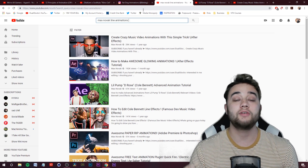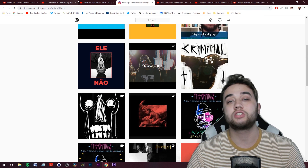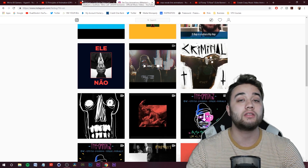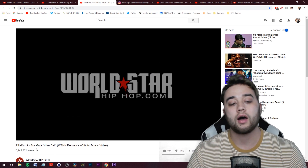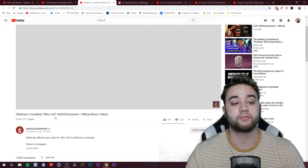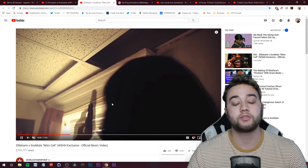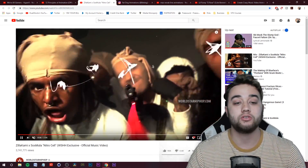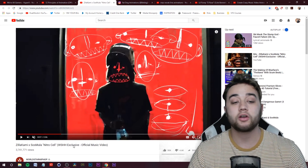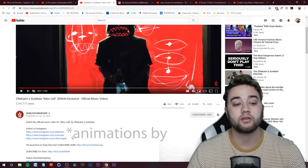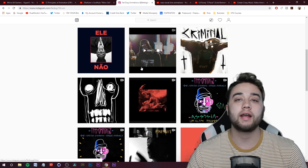You can skip ahead in the video to the step-by-step section, but I recommend watching this part because I think it's going to help you when taking those first steps. One of my biggest motivators for making this video is seeing this cool music video — ZilaKami 'Nitro' — that came out recently. They have some really interesting line animation going on, and I'm guessing it was created using Adobe Photoshop or Adobe Animate, maybe both. This was created by Fat Dog Visuals.